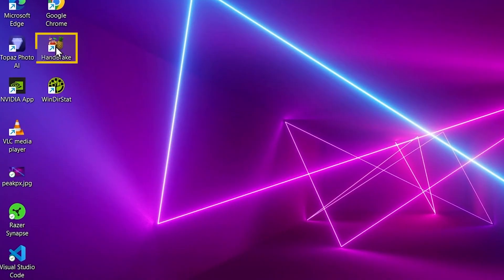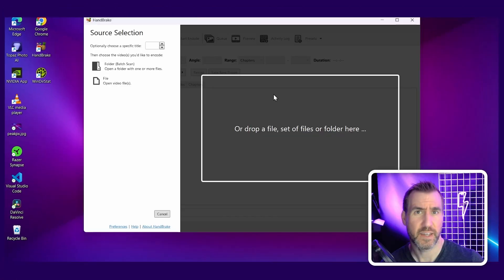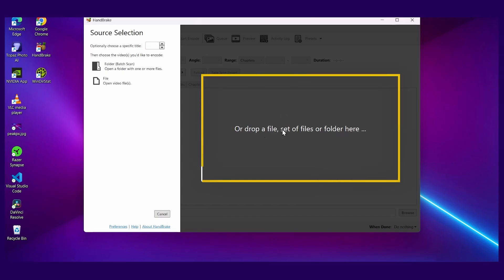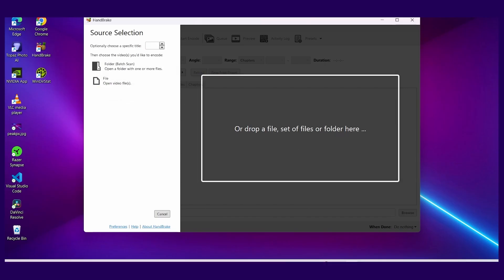Now I'll run the program. I'll double-click on the icon here and enable updates. Now what we want to do is load the MOV file. We can drag a file here or we can click file open here.